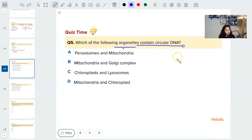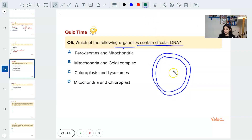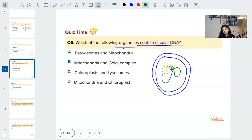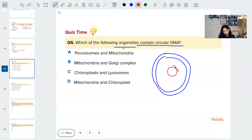Question five: which organelle contains circular DNA? As I mentioned, double-membrane structures with their own small DNA — mostly circular — are semi-autonomous organelles. They are prokaryotic-like in nature.